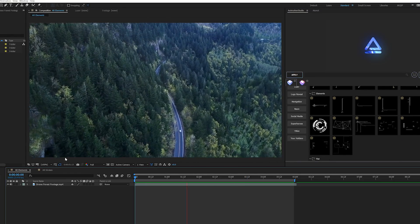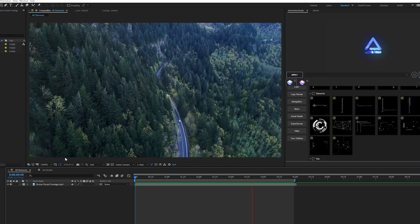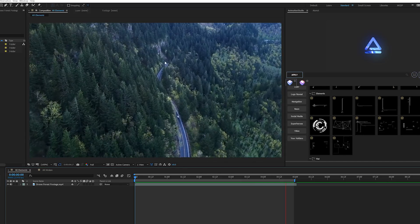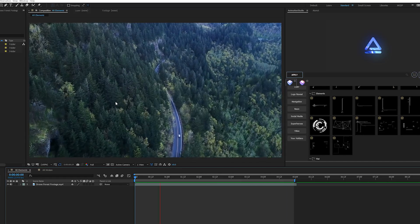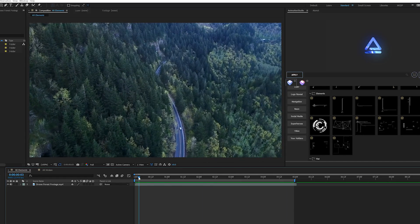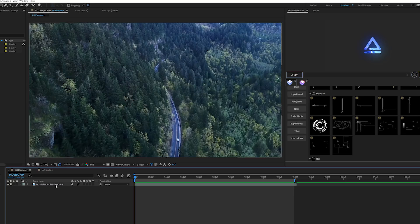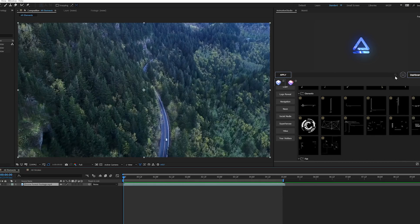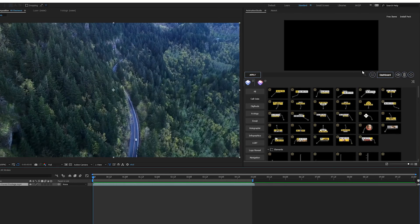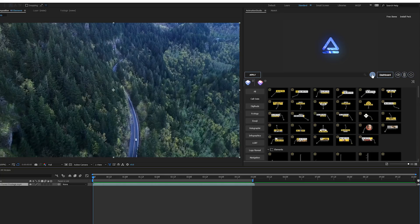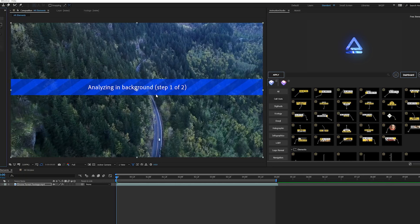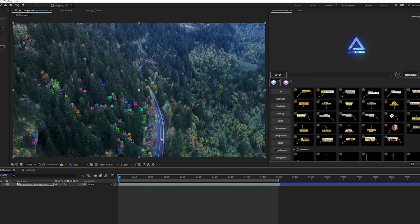We have this footage of the drone flying through this forest, and I want to apply some elements to it, like titles and graphics. We're going to make sure our footage is selected and come over to the AR Tools extension with all the elements. There's this little tracking icon that we can click on, and this will analyze your footage in 3D space.